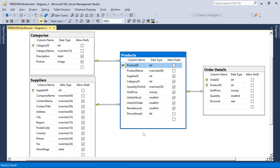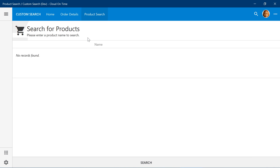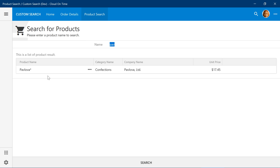Here we have a diagram of the products table, as well as the two reference tables, suppliers and categories. Each order detail record is linked to a specific product. I would like to create an application with a custom search screen where the user types in a product name, and it displays a list of results matching that product name below.